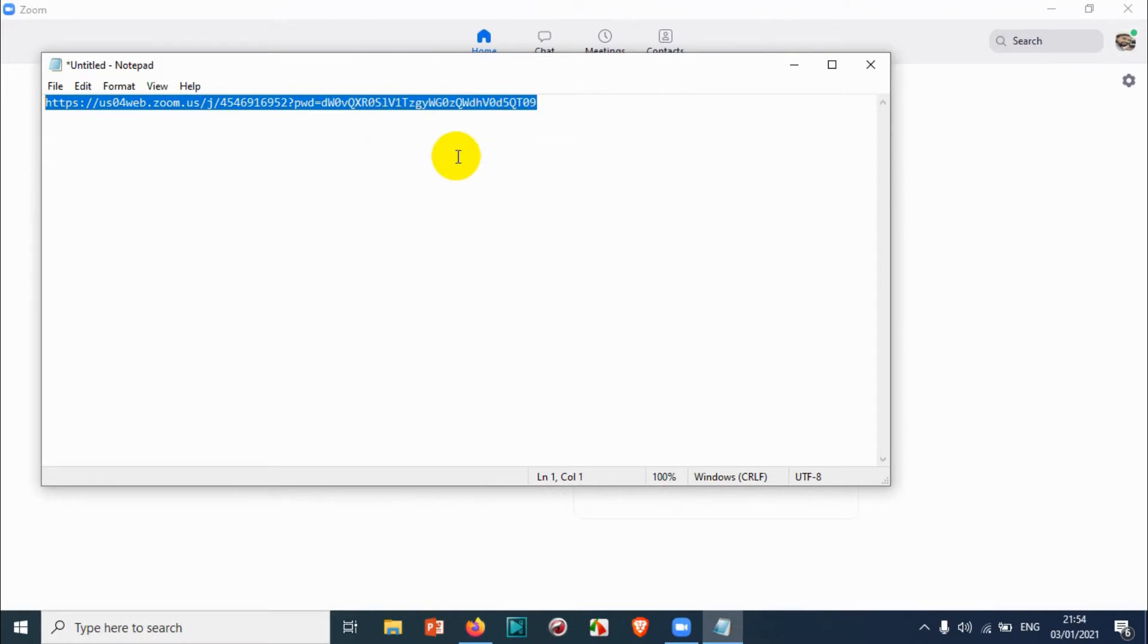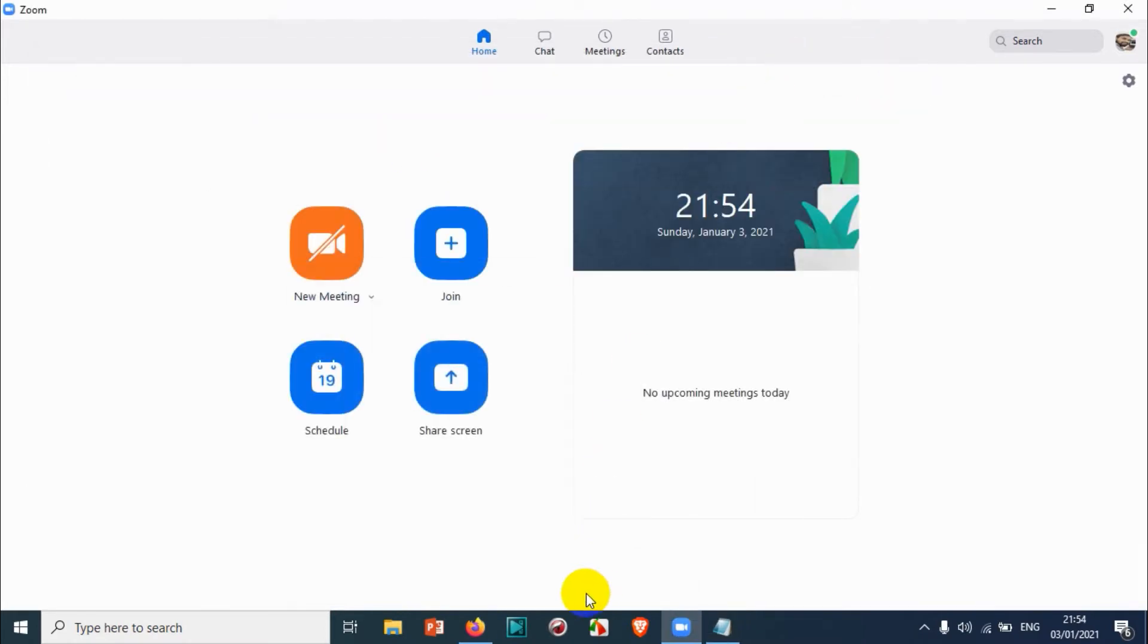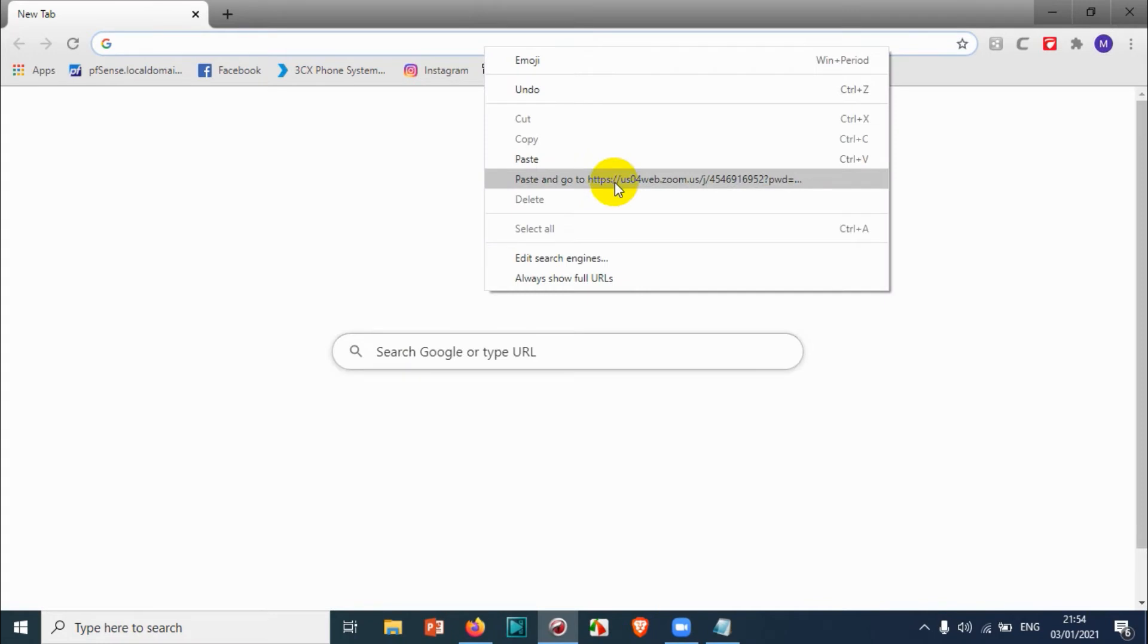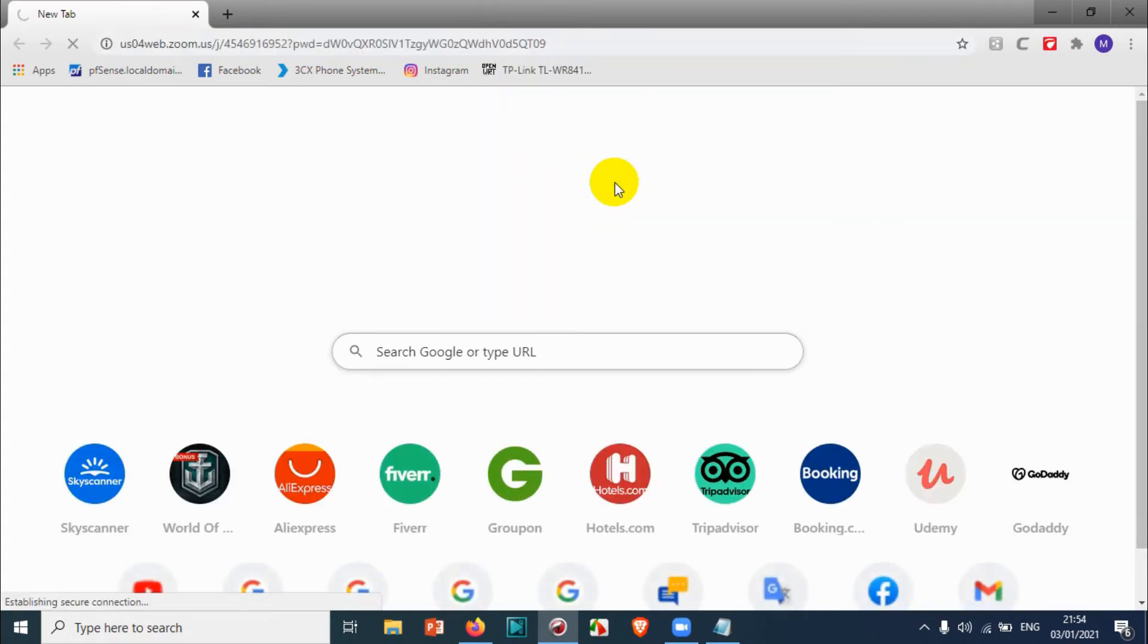Open your preferred browser—Chrome, Firefox, Comodo, or whatever browser you're using. Now I'm showing it in Chrome browser. Just paste it and click on go or enter.